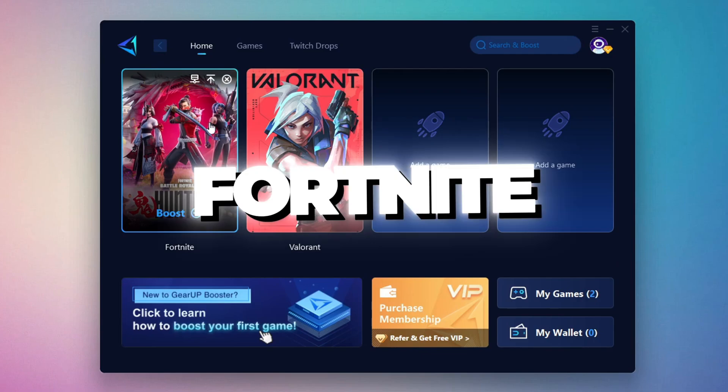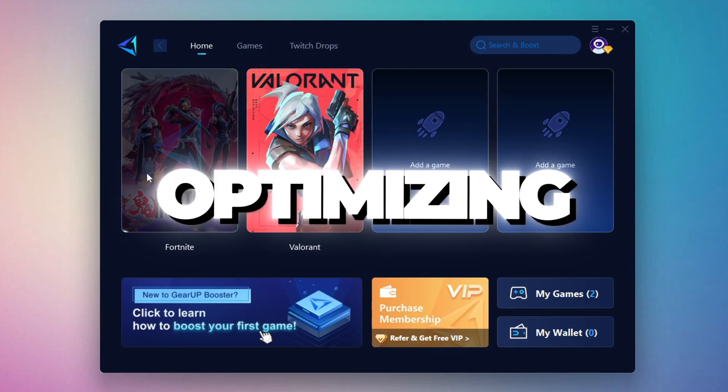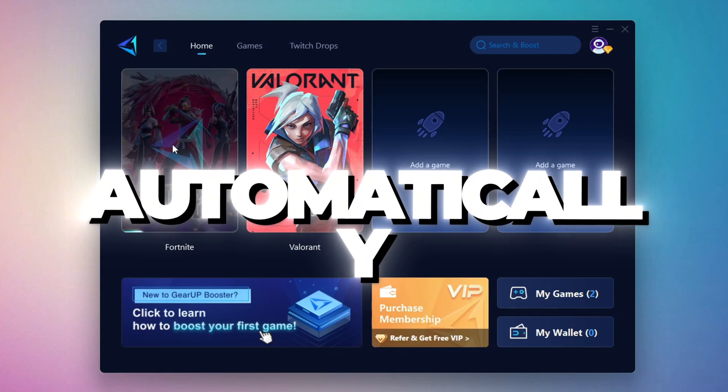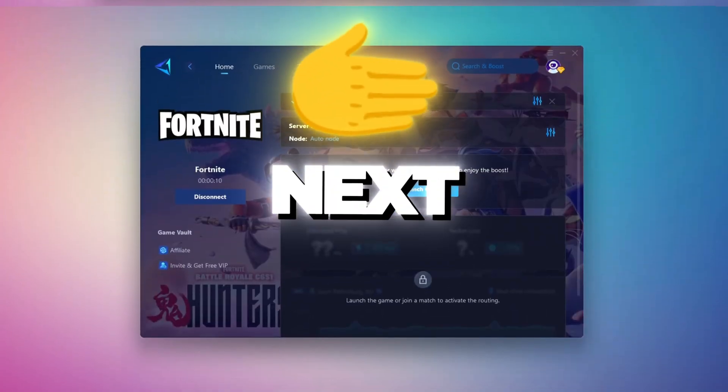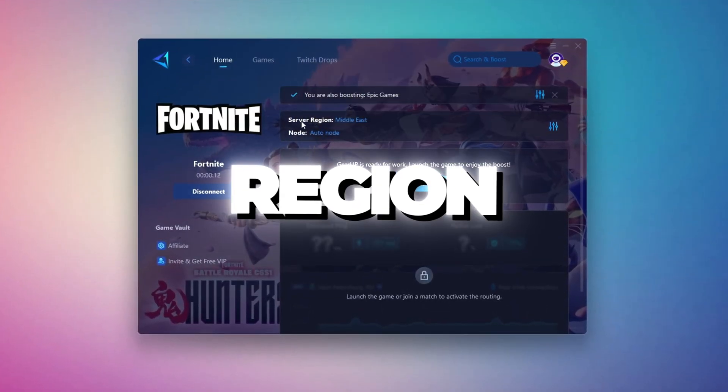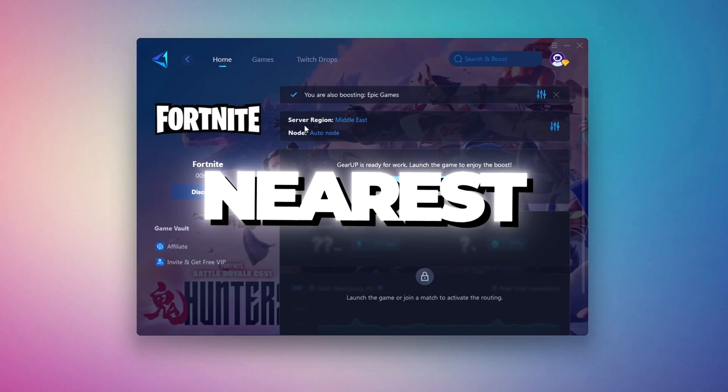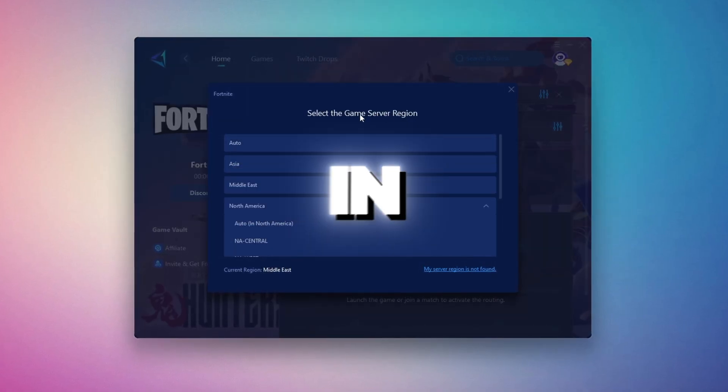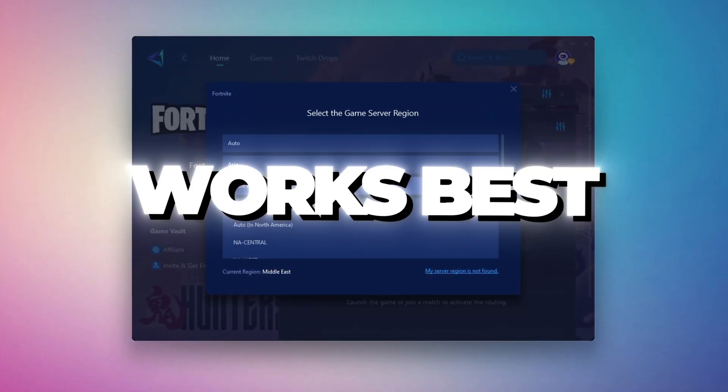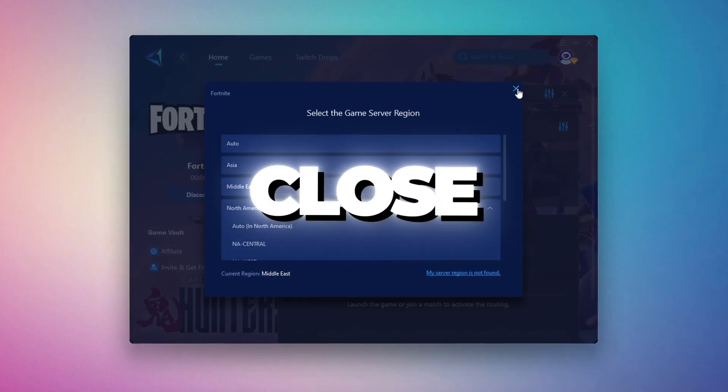For example, I'll select Fortnite. Click the Boost button and the tool will begin optimizing the game. It will automatically find the best server for you. Next, you'll need to choose your server region. Select the nearest server for the best connection. In my case, the Middle East server works best.